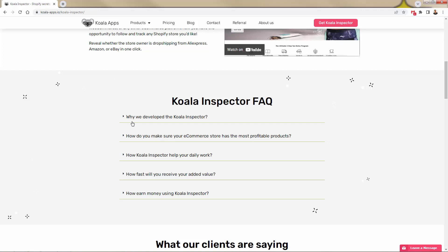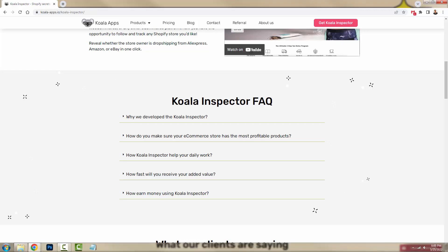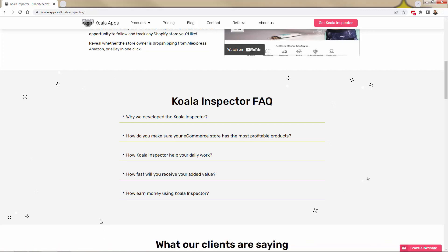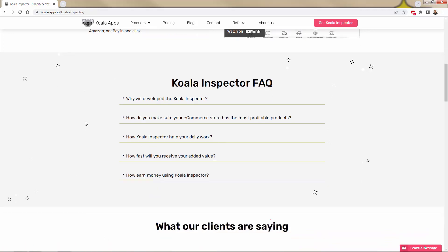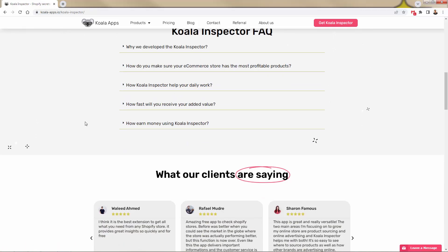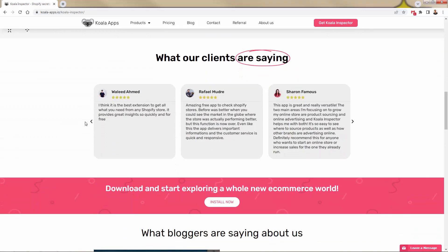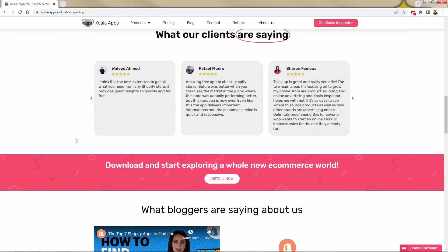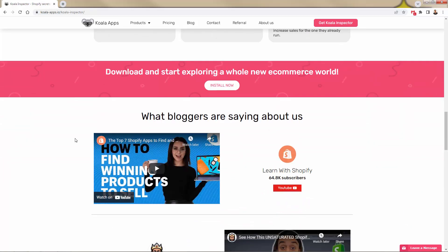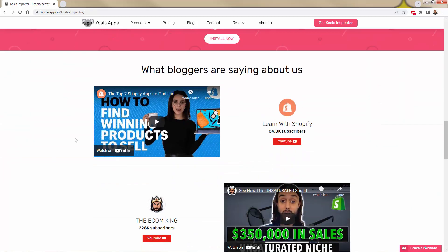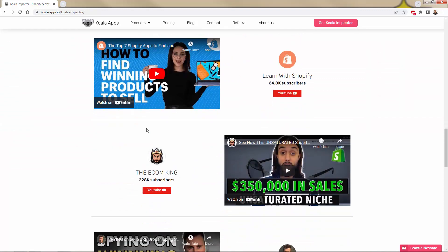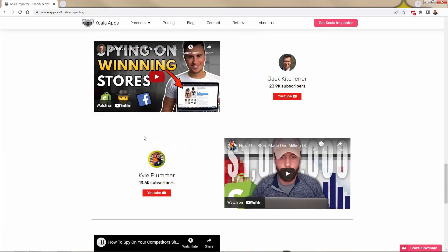And this was built by a team of e-commerce entrepreneurs, probably just like yourself really, because this is the type of information that, like I said, this is not just specific to e-commerce. It's what's working with your competition and in your niche. How do you identify that? How do you research it? And then how do you apply it to your business? That's the entire point of Koala Inspector.